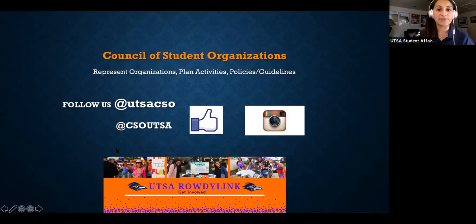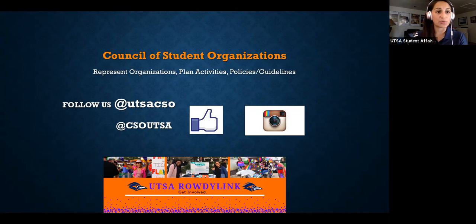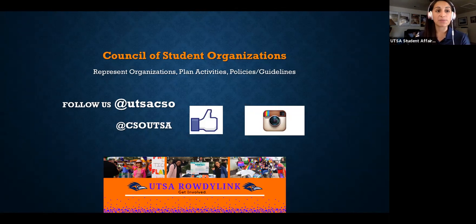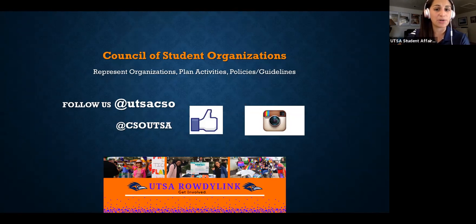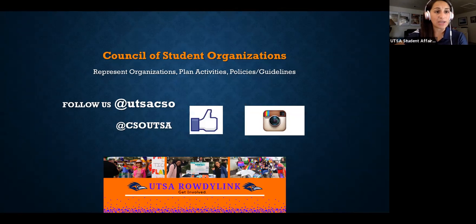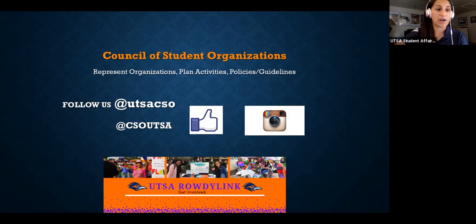Another group that advocates for student organizations is the Council of Student Organizations — we jokingly call them the SGA for student orgs. They plan activities that meet student org needs and review policies and guidelines. Follow them on social media and interact with them. Applications to be a part of their group are currently open on Rowdy Link — visit their page to find officer applications.